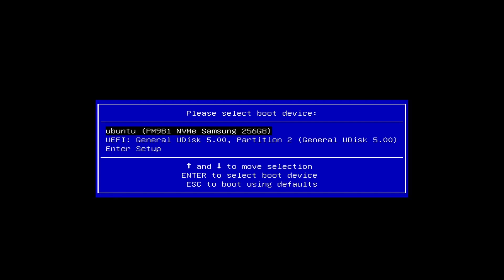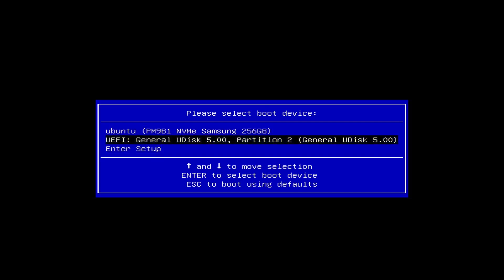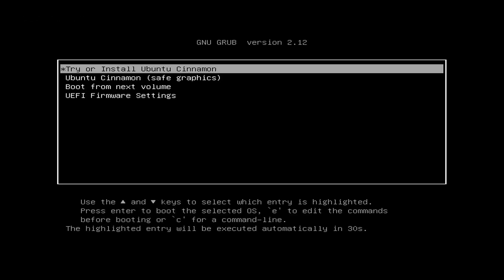From this screen, we can use the arrow keys on the keyboard to highlight Enter Setup. Or we can just select our USB drive and then hit the Enter key. And we will boot from the installer, where we will select Try or Install Ubuntu with the Enter key.